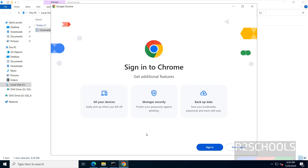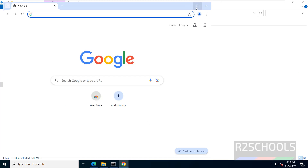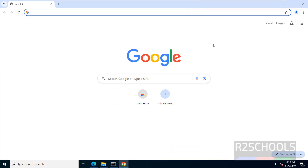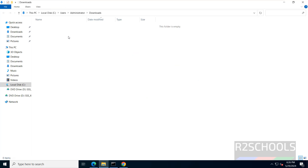Google Chrome is installed. Don't sign in — let me maximize it. Now it is asking us to set Google Chrome as the default browser. At present I don't want to, so click on Skip. See, this is the Google Chrome web browser. Now go to Downloads and delete the setup file.